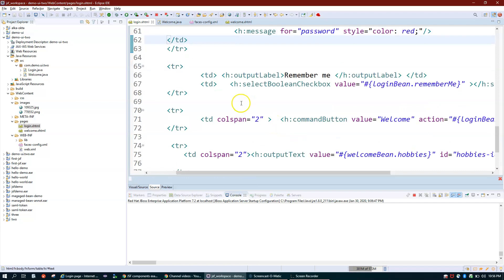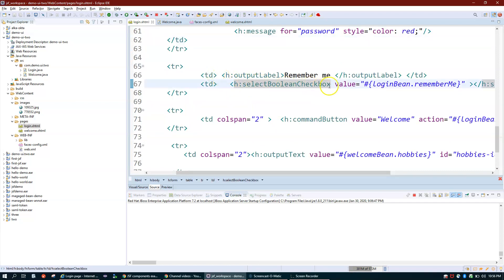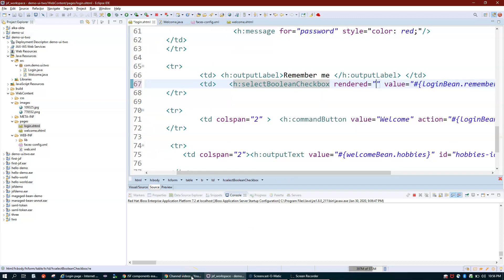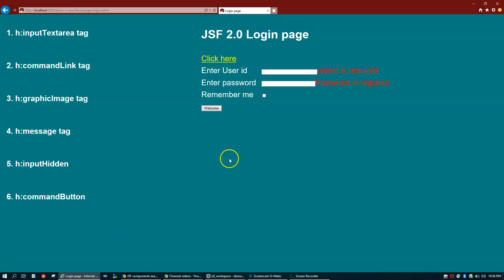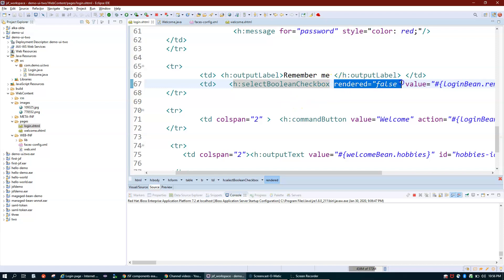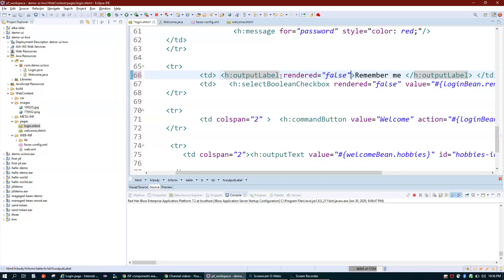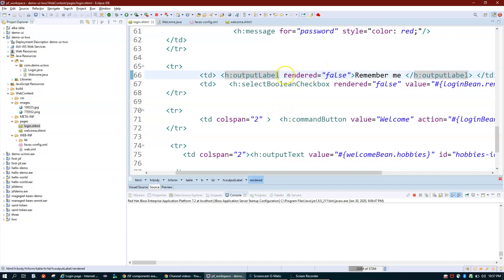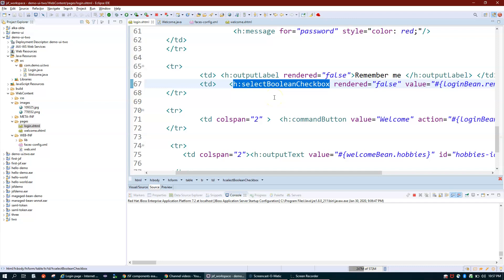There is one more attribute called 'rendered'. Say I don't want the 'Remember me' checkbox to appear. I set rendered=false on it. After refreshing, the checkbox is gone. What JSF does is it builds a component tree on page load — setting rendered=false removes the component from the component tree entirely, rather than just hiding it with CSS. So the element is truly not rendered in the output.